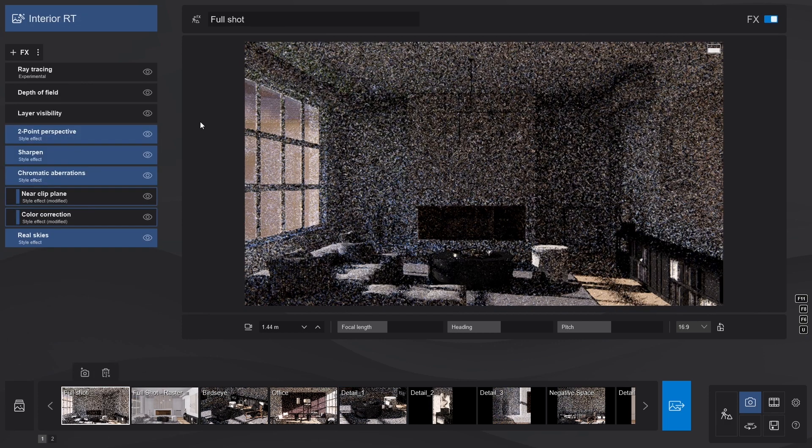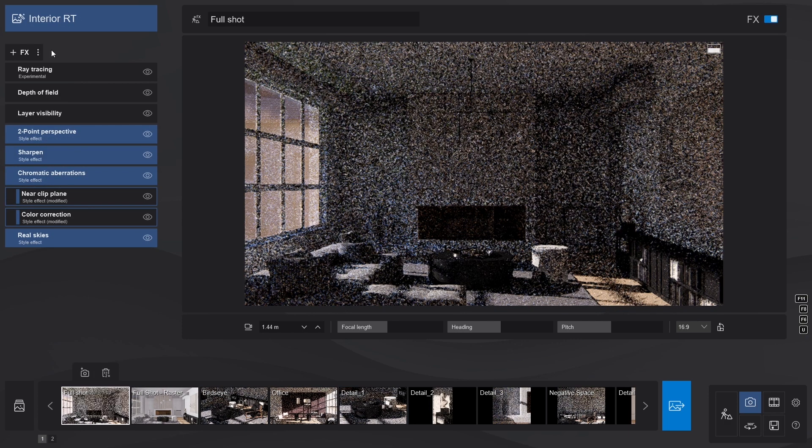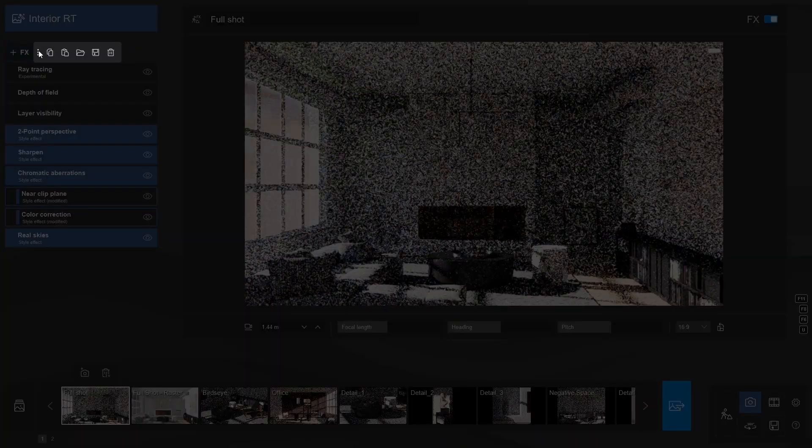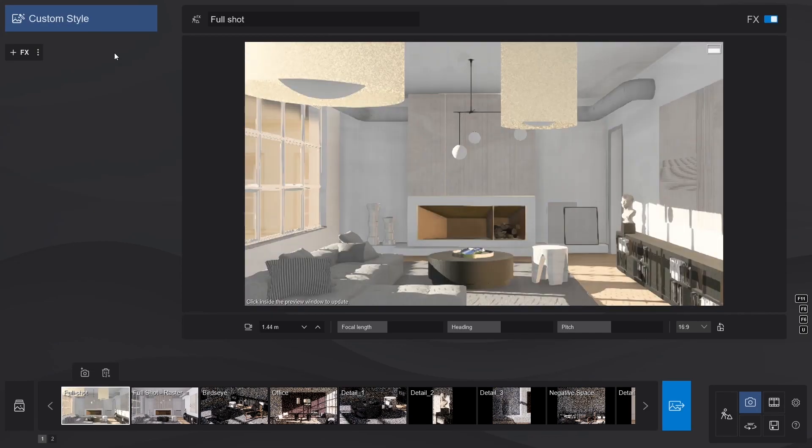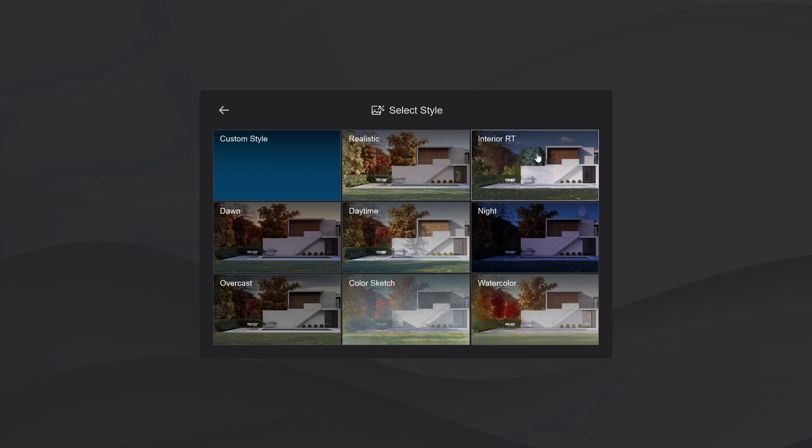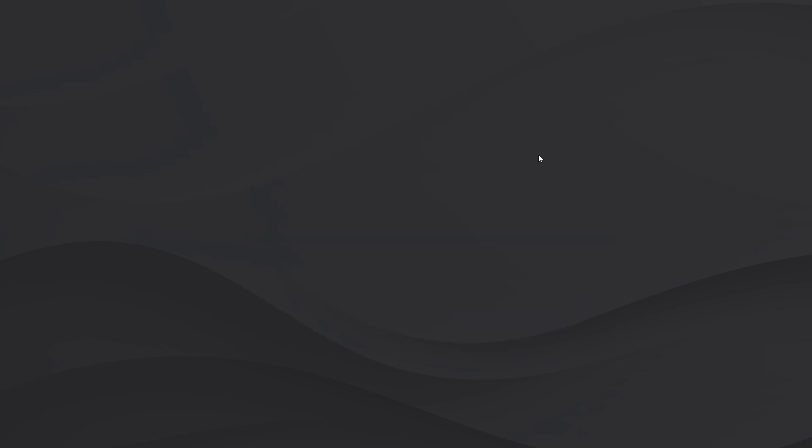For this tutorial, I'll empty the effect stack, and let's build it up from square one, starting with the ray tracing effect. The simple method to get you started? Just load the RT style. That's it.